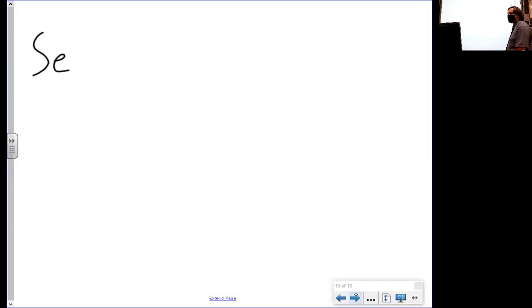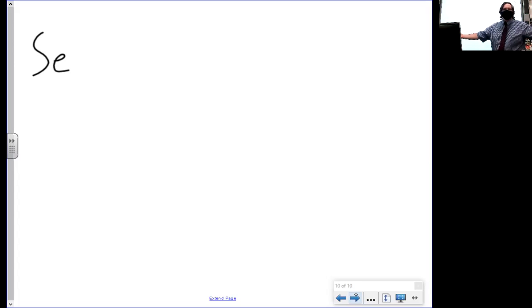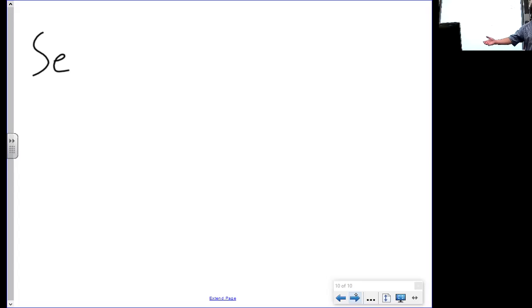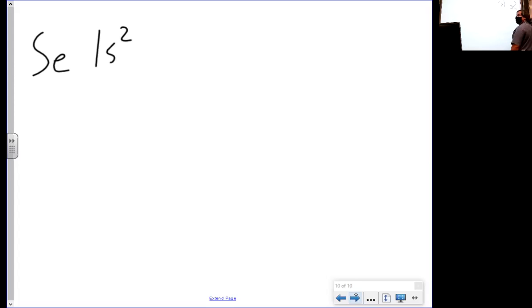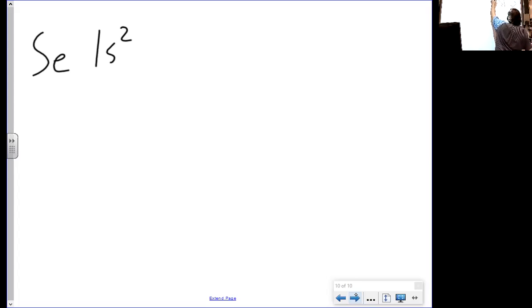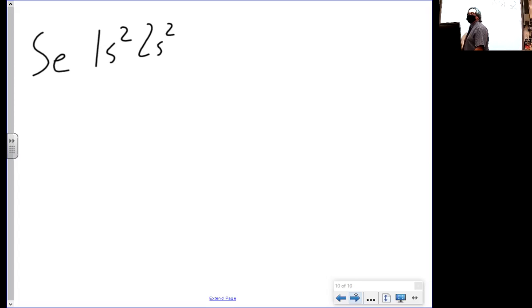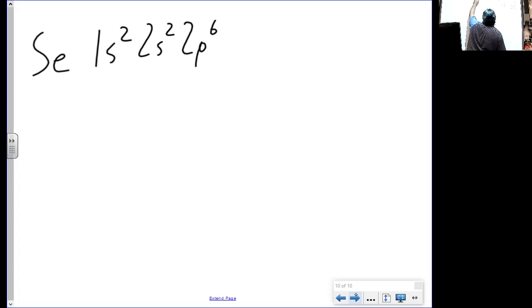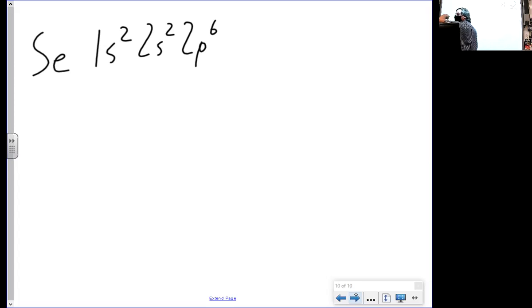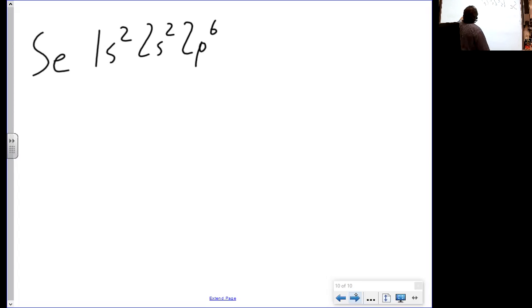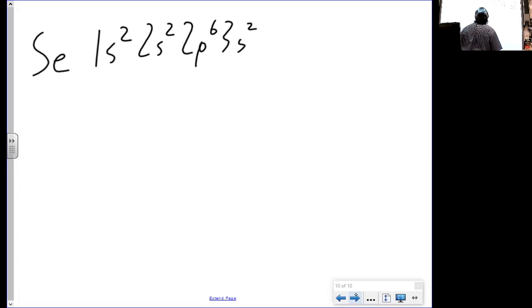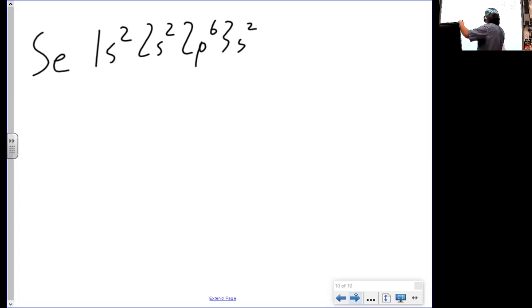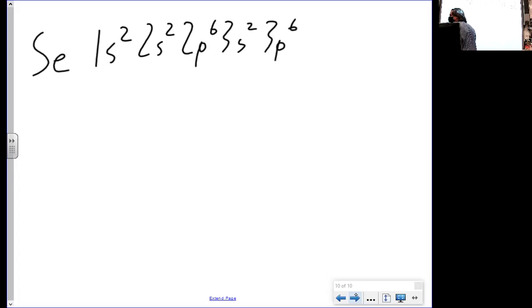So let's carry on, let's do selenium. Let's do it quick because we know how this story goes. We're going to read that first line. What are we going to say? 1s2. We're going to go to the next line. We're going to say 2s2. Then we're going to skip the gap and read the other side of two, which is going to be 2p6. Then we're going to go to the next line. We're going to say 3s2. Skip the gap, 3p6. Back to the beginning, 4s2.